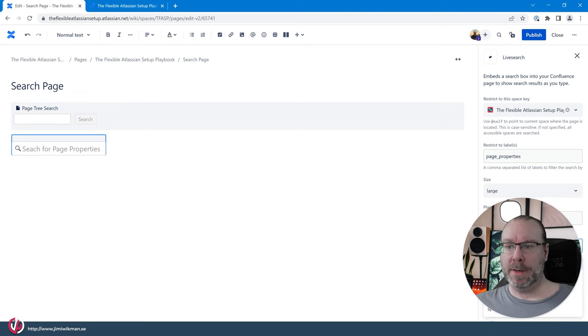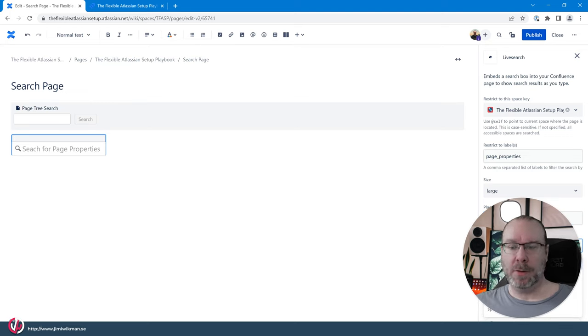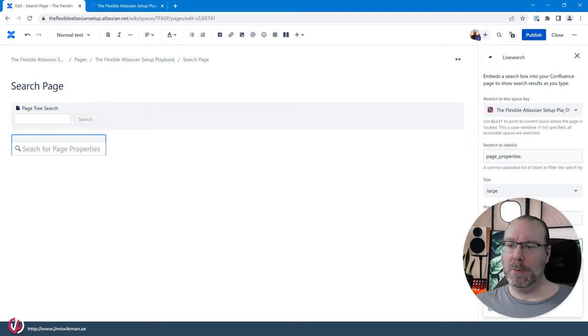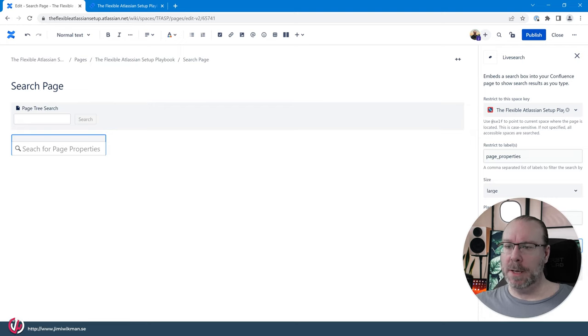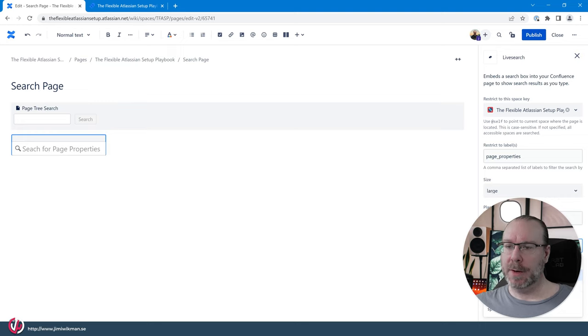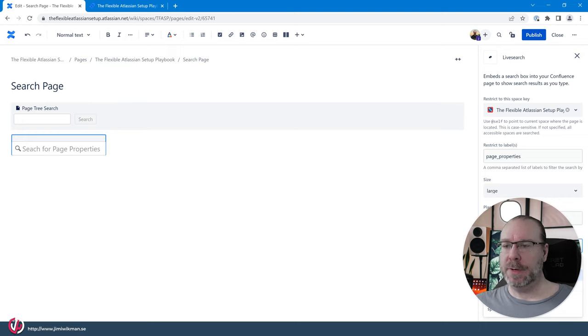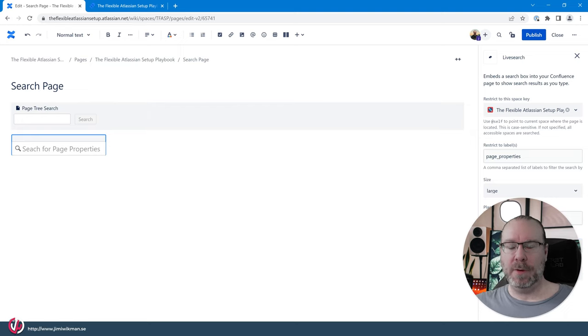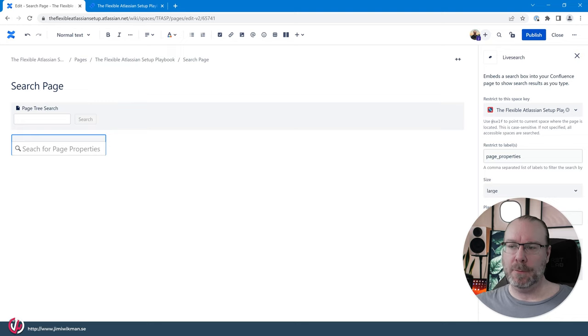And then we can select what kind of content we want to search for. In this case we only want to search for pages. You can have a similar one that just shows your blog post or you can have comments and so you can actually see different types of content in your search.